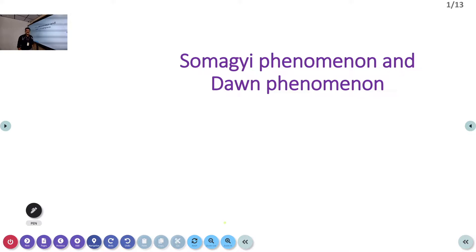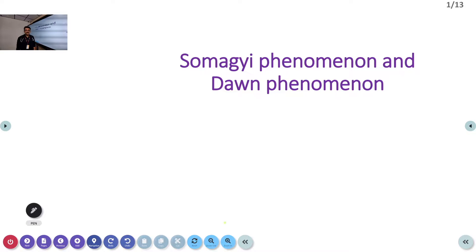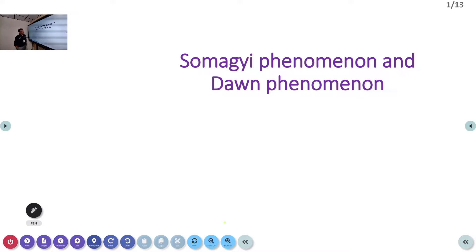Welcome to ATCM, the emergency medicine channel. Today let us discuss about Somogyi phenomenon and Dawn phenomenon. There are two important conditions which can produce early morning hyperglycemia. When we treat patients with insulin, sometimes we can see that patients' sugar levels are very high during early morning hours. One is post-hypoglycemic hyperglycemia, and the other is low insulin level producing hyperglycemia. Once you understand this, you can adjust the night dose of insulin.